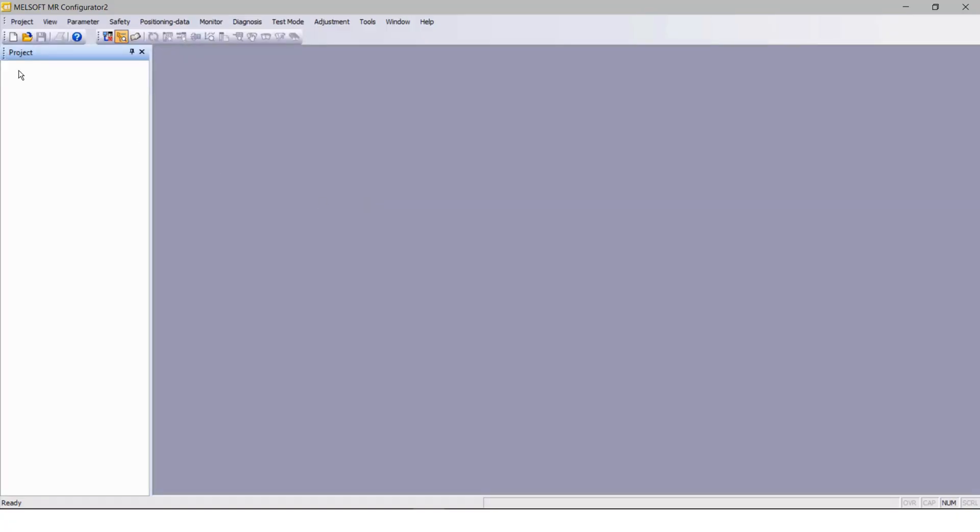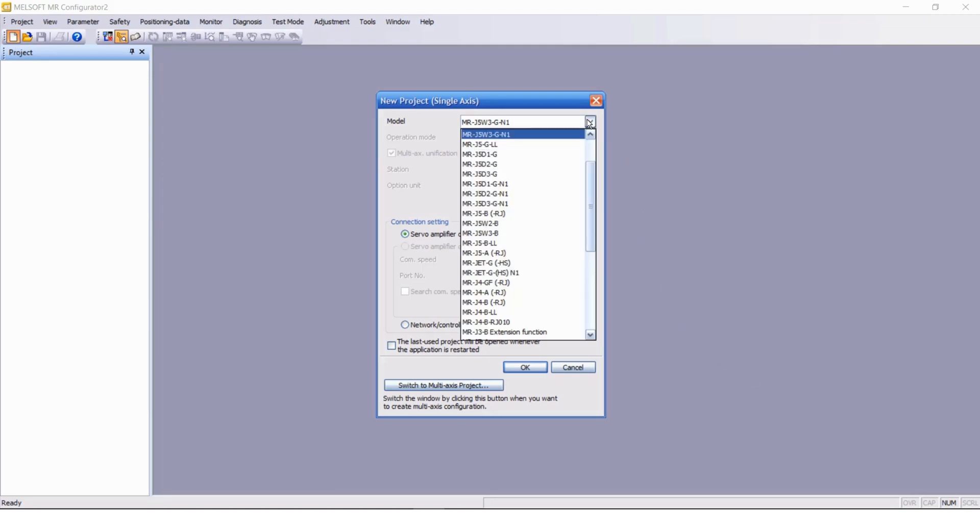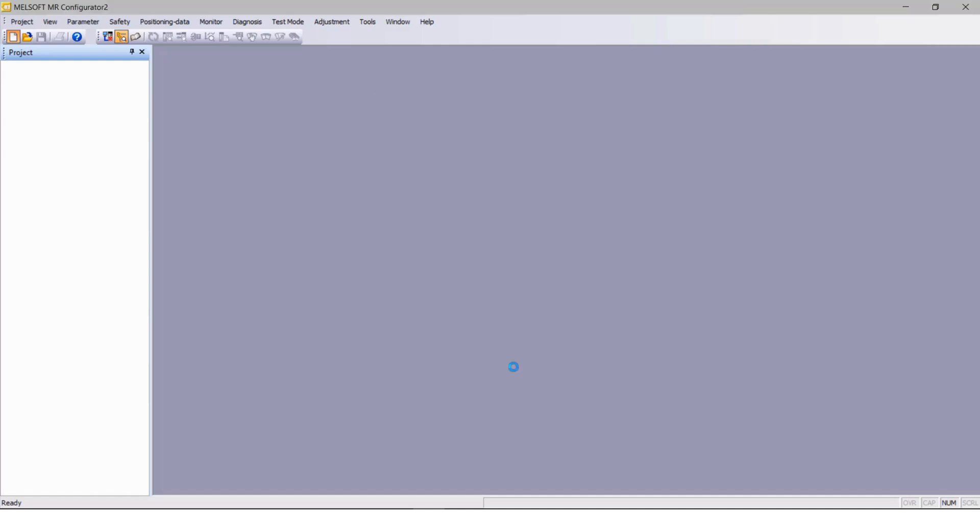Now create a new project with appropriate model selections. In this example we will use MRJ5W3G-N1 and after selecting click OK.